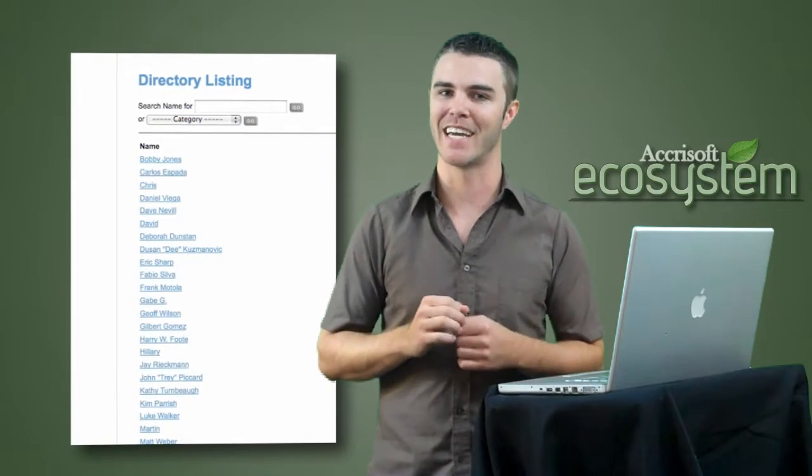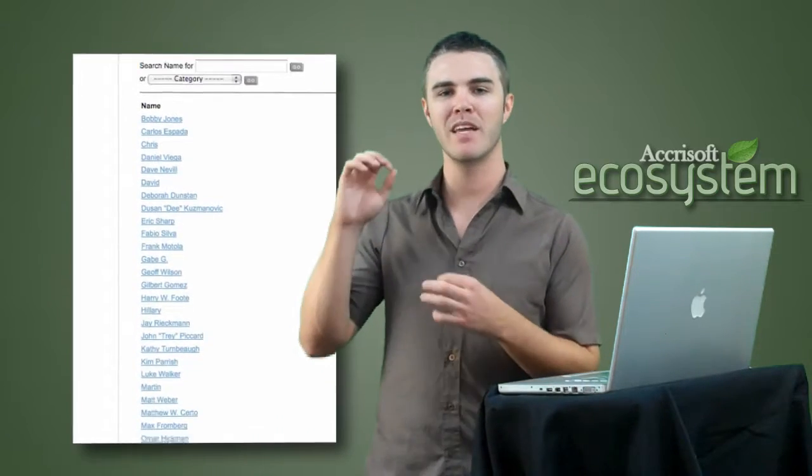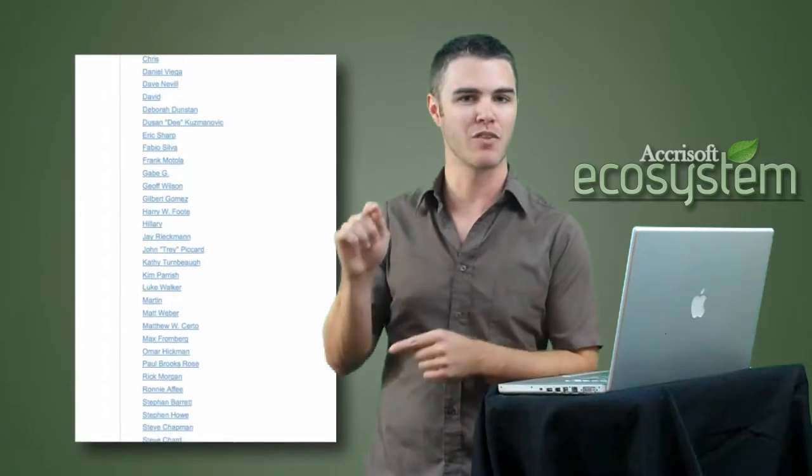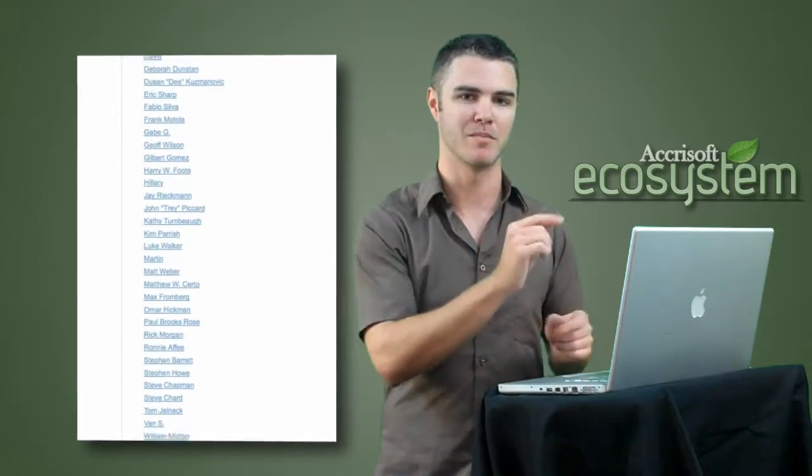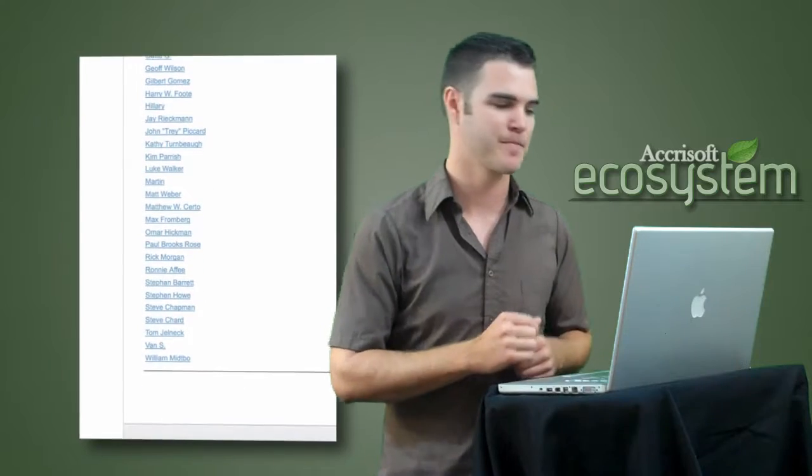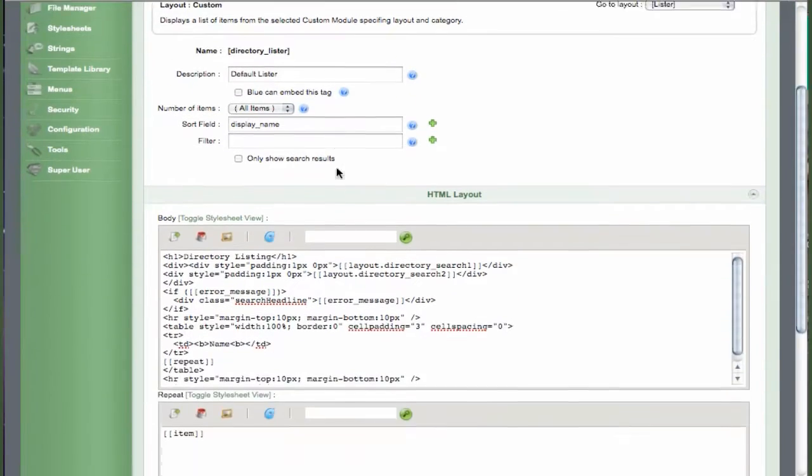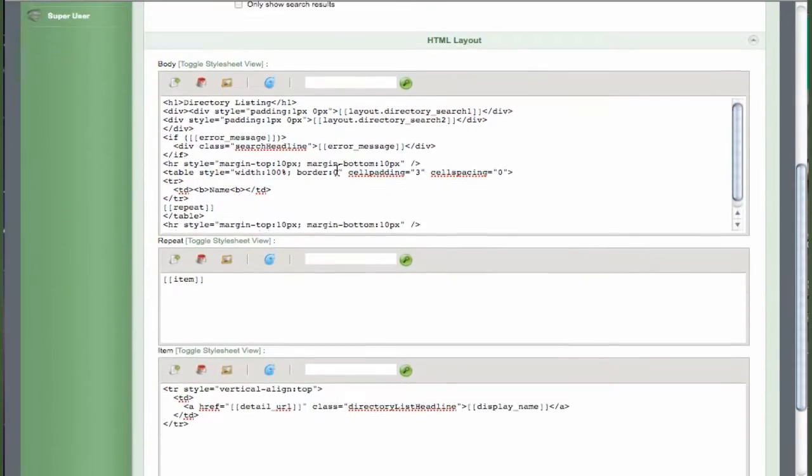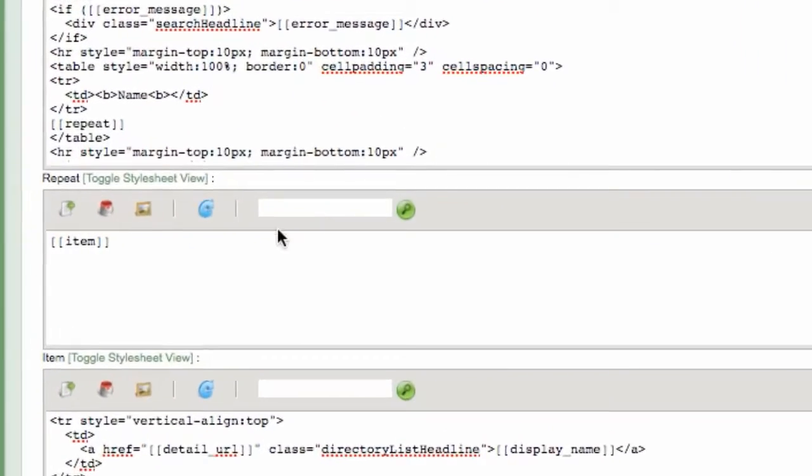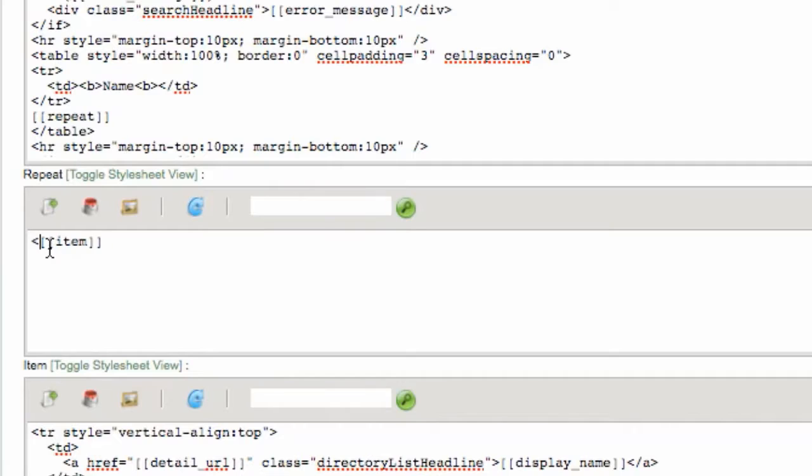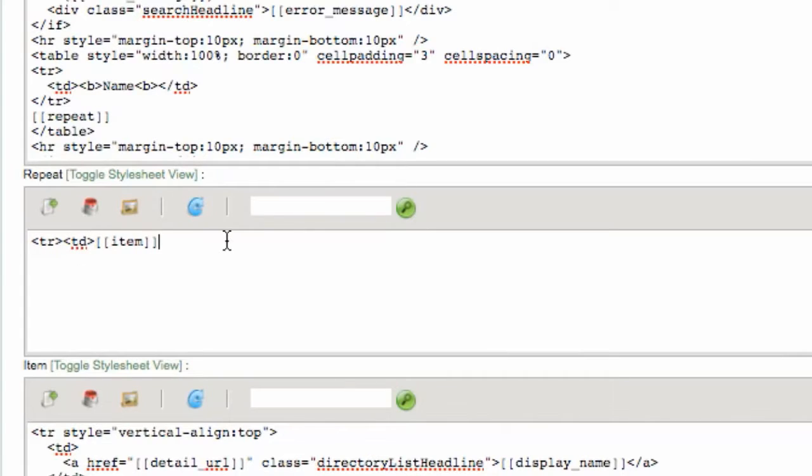Now let's change the layout to display the information in three separate columns. Go back to the green interface lister layout and edit the repeat section. Create a table row to hold your data and copy the item tag three times.